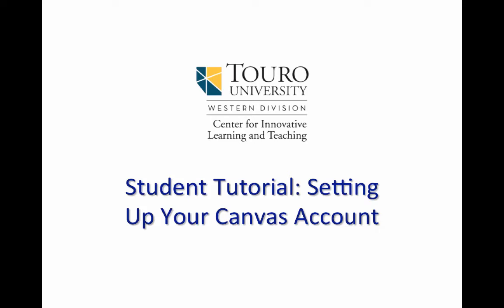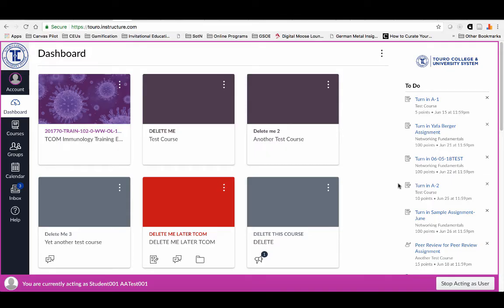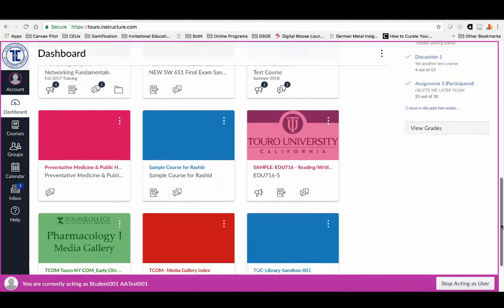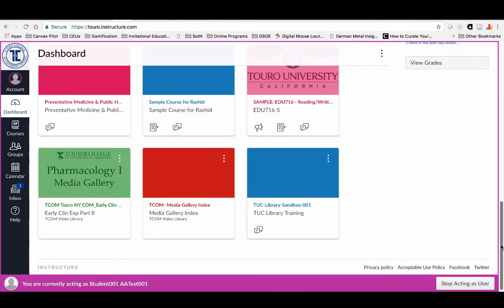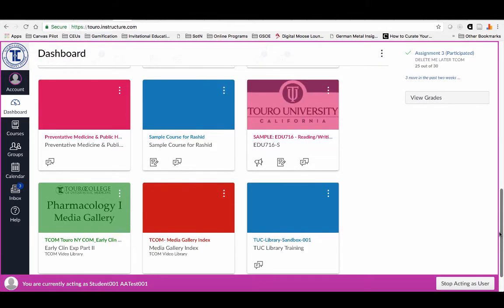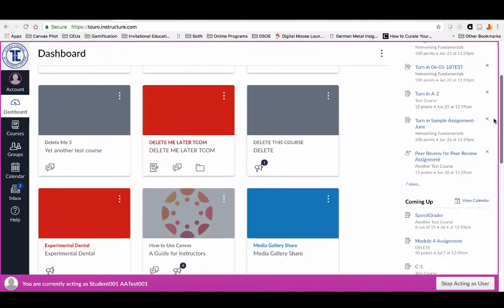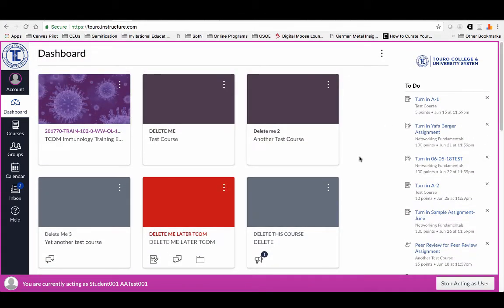Today I want to look at some of the things you want to do with your account when you first log in. I'm here logged in as a test student. You can see I've got a bunch of courses here in my dashboard. Most of them are test courses, sandboxes, or sample courses that faculty have been using to learn all of the functionality for Canvas.